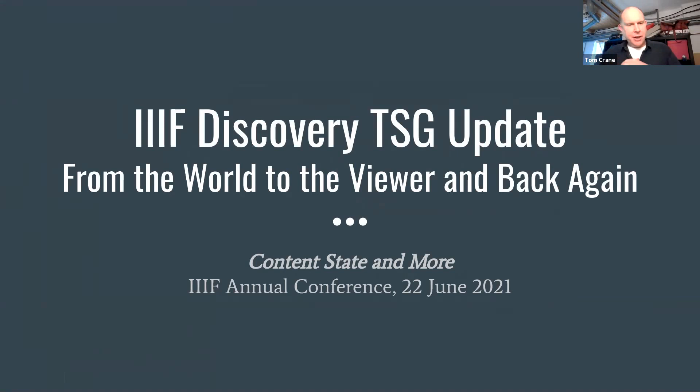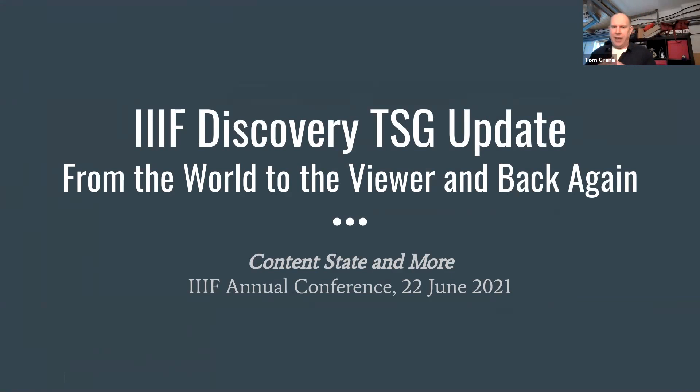Welcome to the Discovery Technical Specification Group update. The most significant news, as Josh announced earlier today, is the release of the Change Discovery Spec 1.0. Today we're not really going to be looking at that, although you might see a little bit of it.